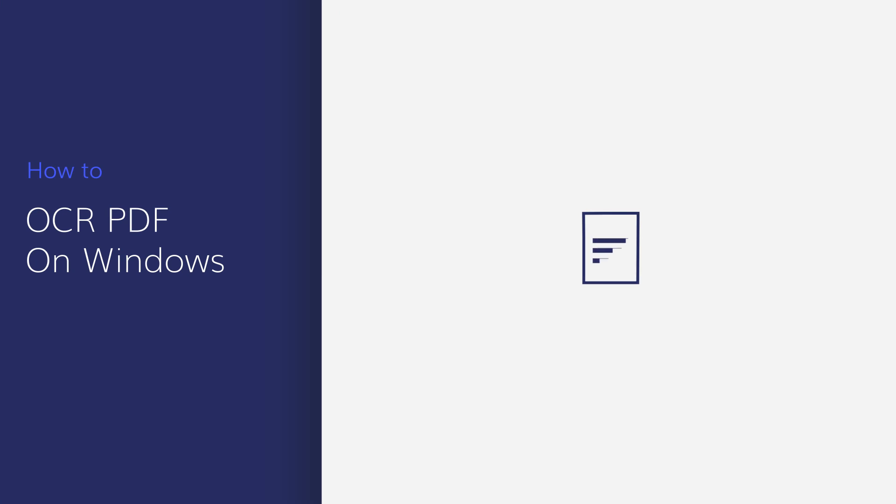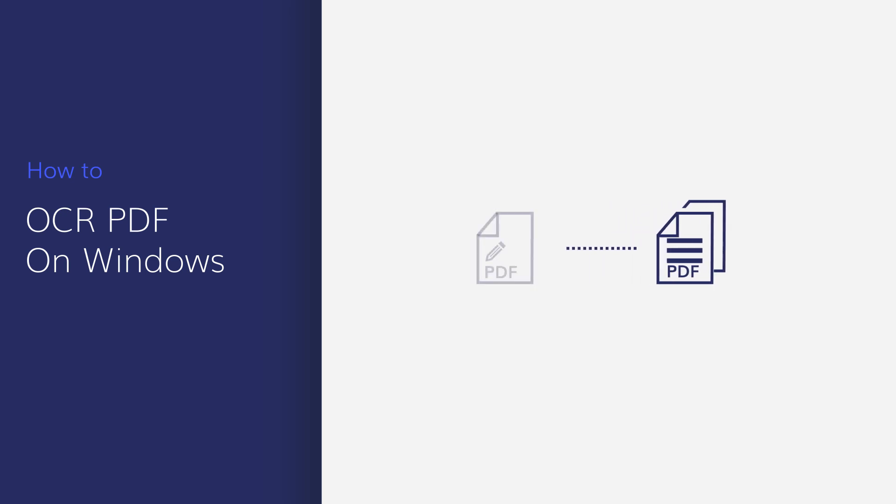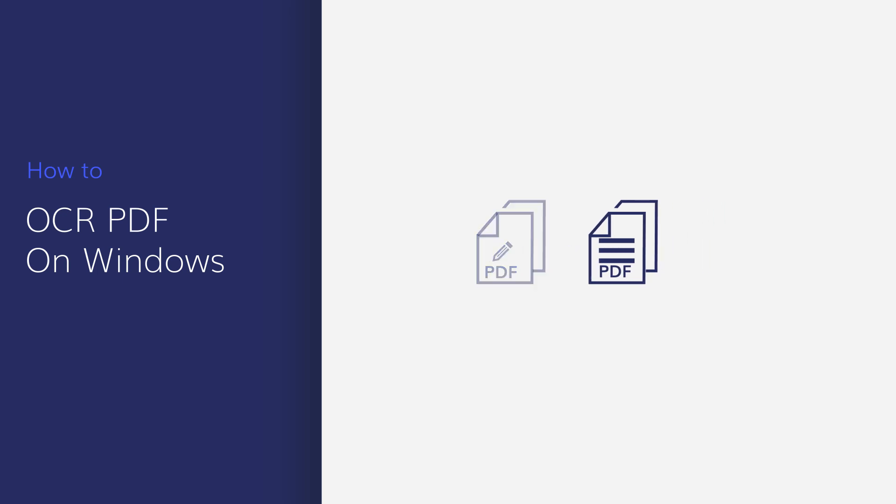When scanning a paper document to PDF, you won't be able to make edits to the digital version immediately. However, using the optical character recognition or OCR function in PDFelement lets you instantly edit your scanned documents.